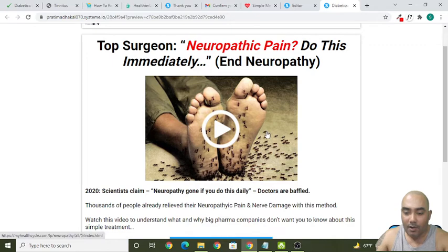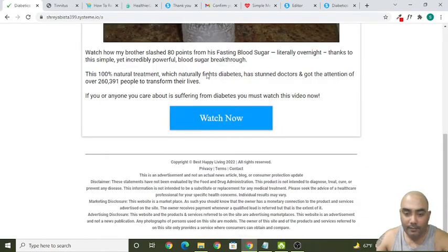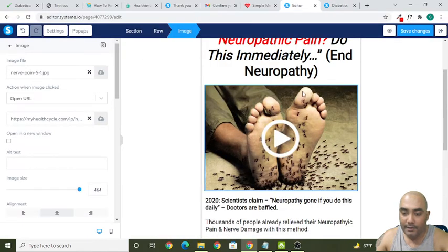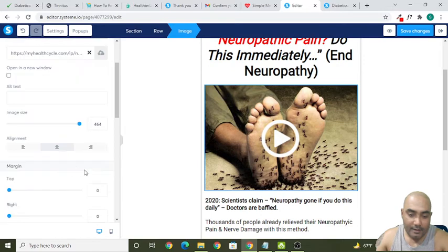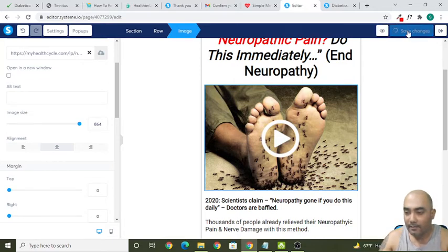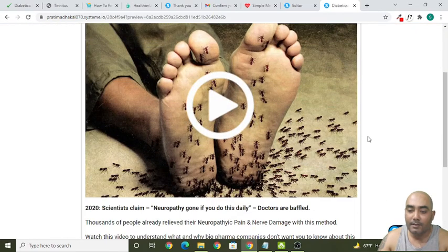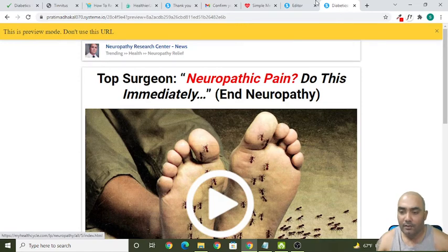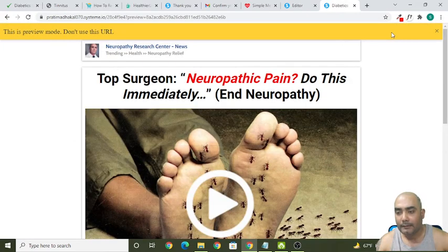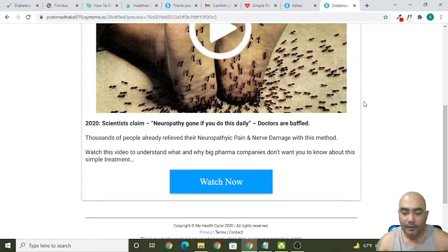Let's preview the landing page. The image seems a little bit small. Let's click on the image and change the width to 864. Click Save and preview it. It's become a little bigger — if you think it's too big, you can make it 764. Now it seems good. In this way you can make several changes to this landing page.